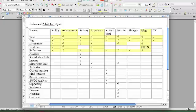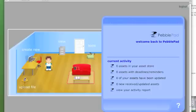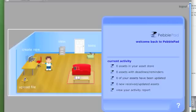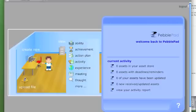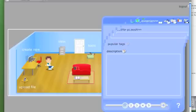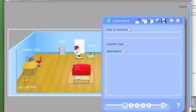So if we go back to the portfolio, I'm going to create a new experience. So I'll call it my week one experience.